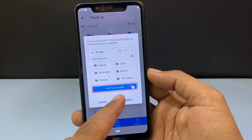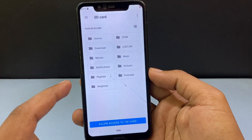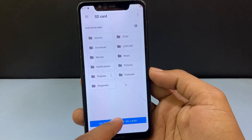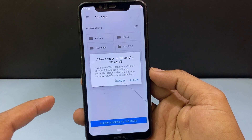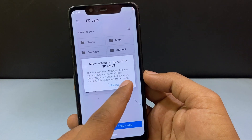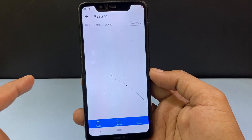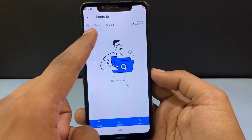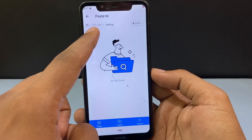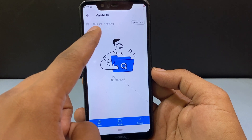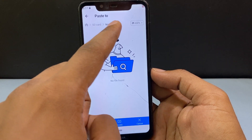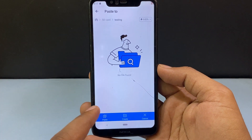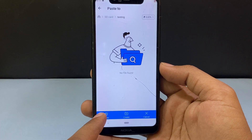Name it — for example, tap 'hello' — that's it. Now here you can see under SD card you can see the created folder.